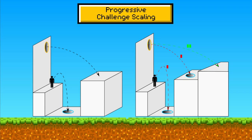A classic example can be seen in Portal and Portal 2 by Valve. These games excel in gradually introducing players to new mechanics and combining them increasingly complexly. Early levels are simple, focusing on understanding the essential use of the Portal gun. As players progress, levels demand more sophisticated uses of the portals, spatial reasoning and timing.